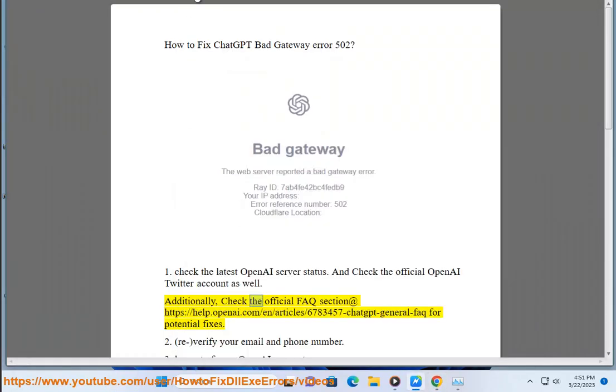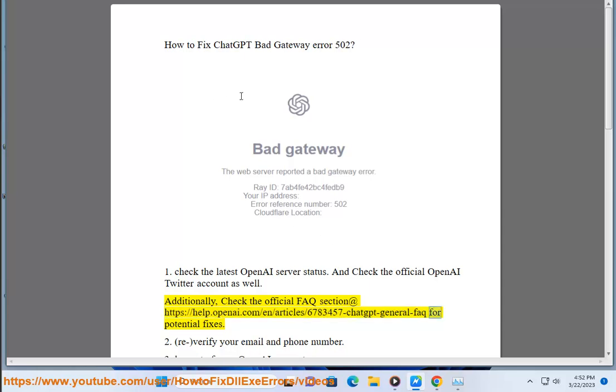the official FAQ section at https://help.openai.com/en/articles/6783457-chatgpt-general-faq for potential fixes.